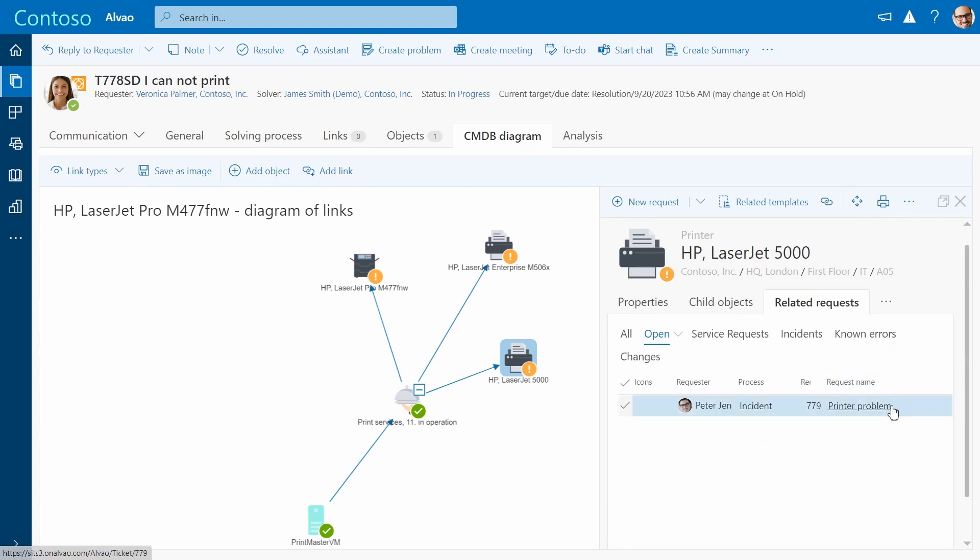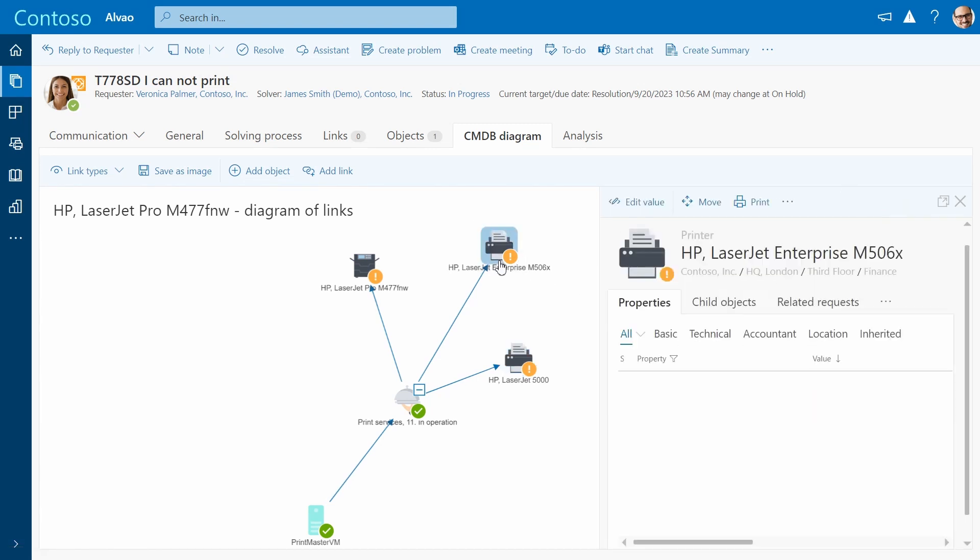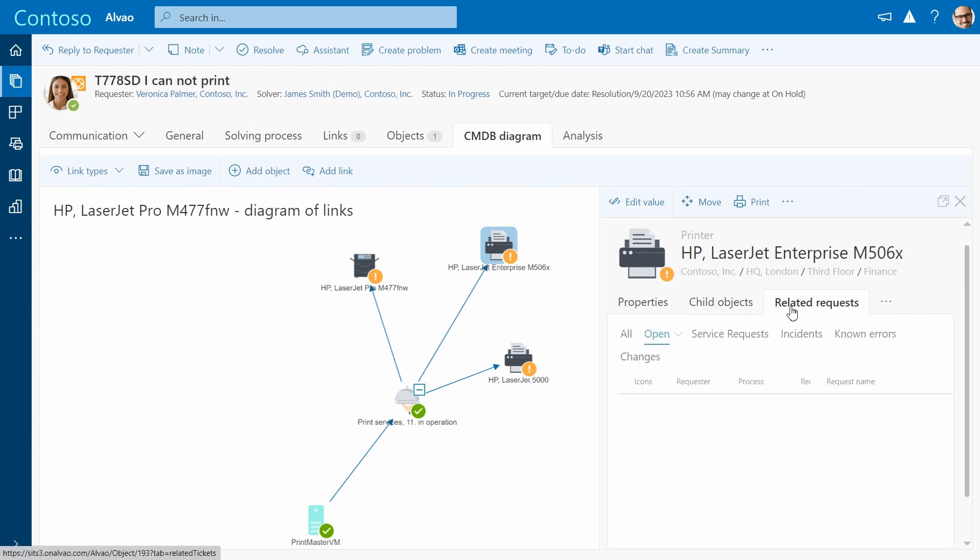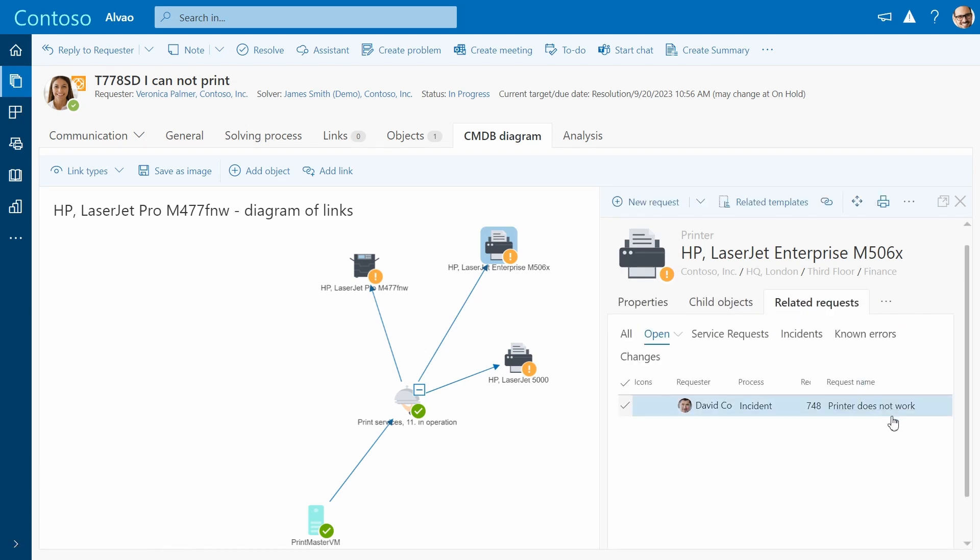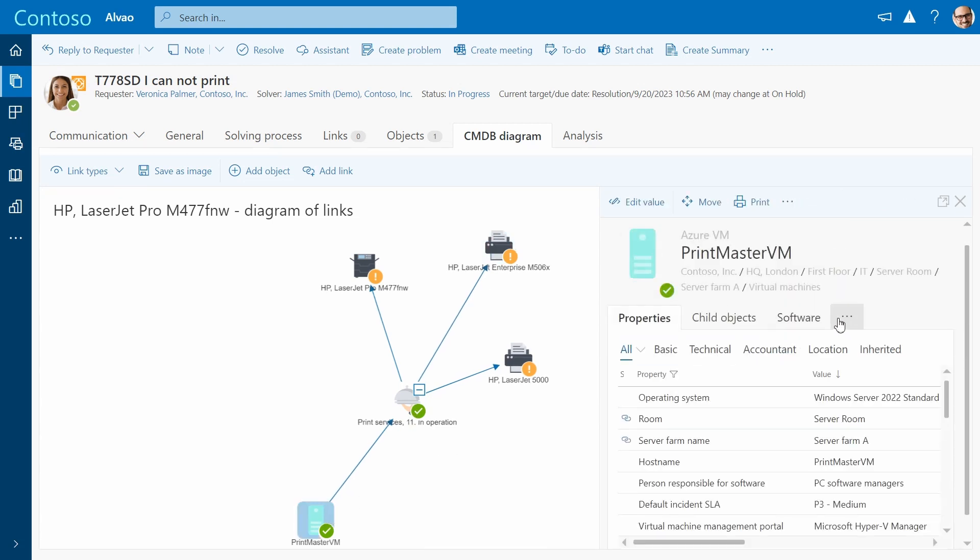In the related request tab, you can find the incidents reported against that device. The visualization feature on CMDB helps to view all affected and related infrastructure and devices, which simplifies troubleshooting.